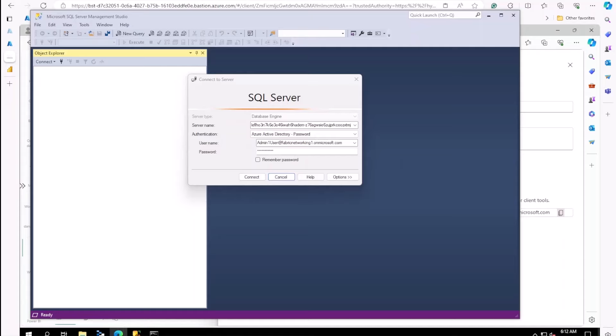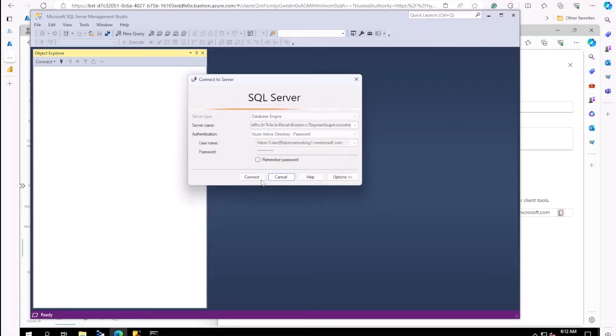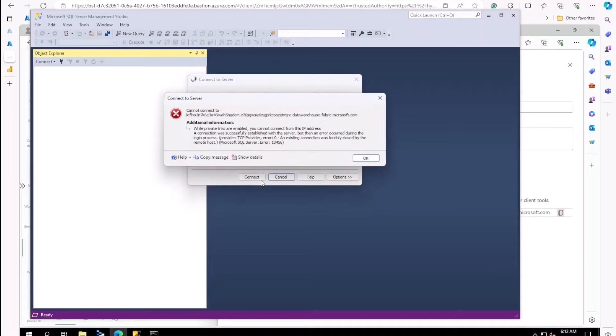This tenant has blocking public access turned on. So if I try to access outside of the virtual machine, you can see we are blocked. Let's try to access through the local machine.